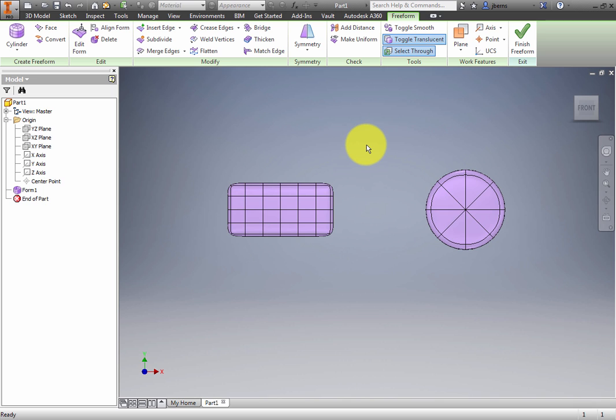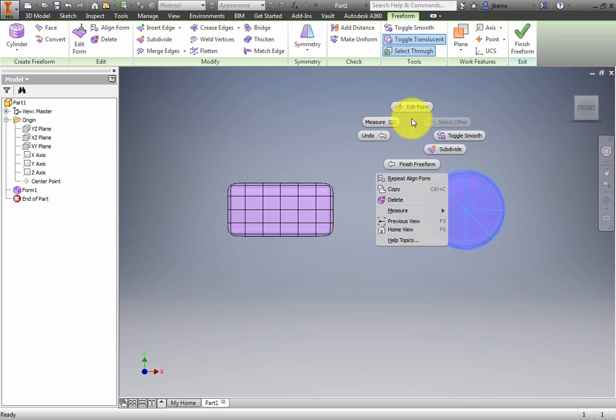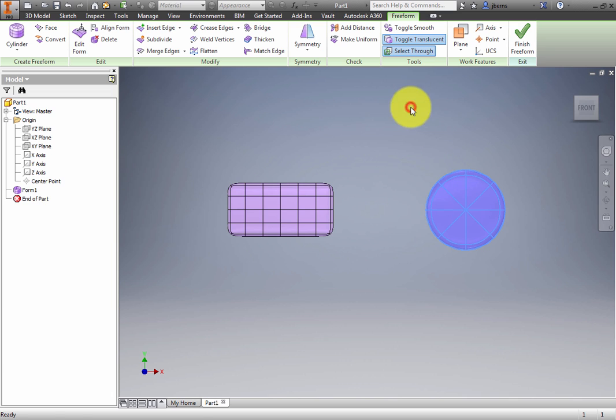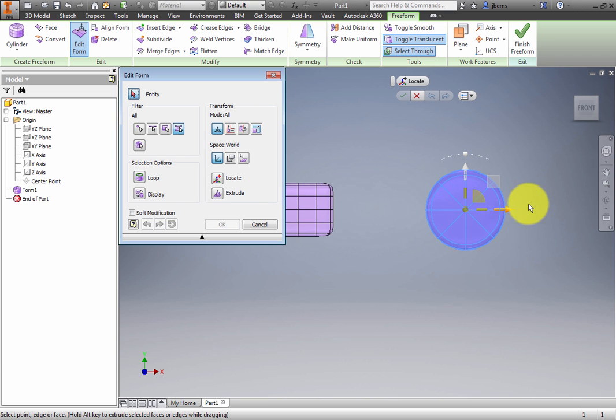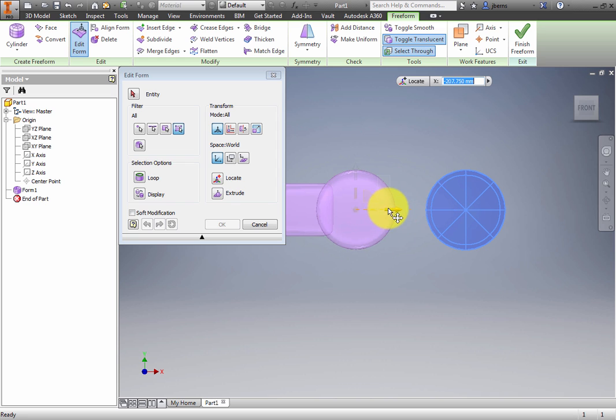Select the entire cylinder. Activate Edit Form. And then move the cylinder so it intersects with the box as shown. Click OK.